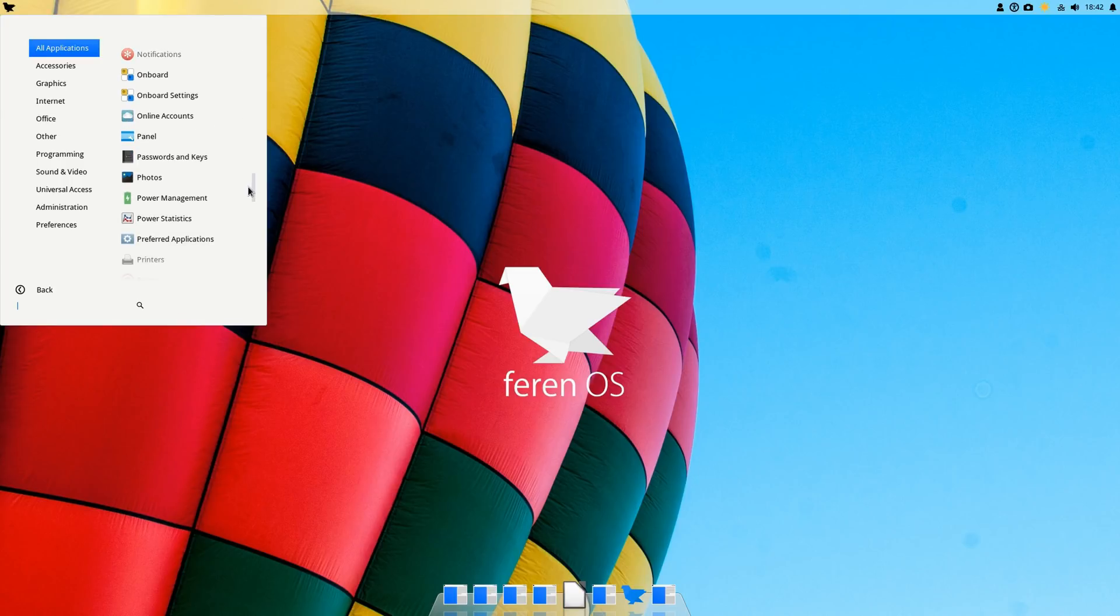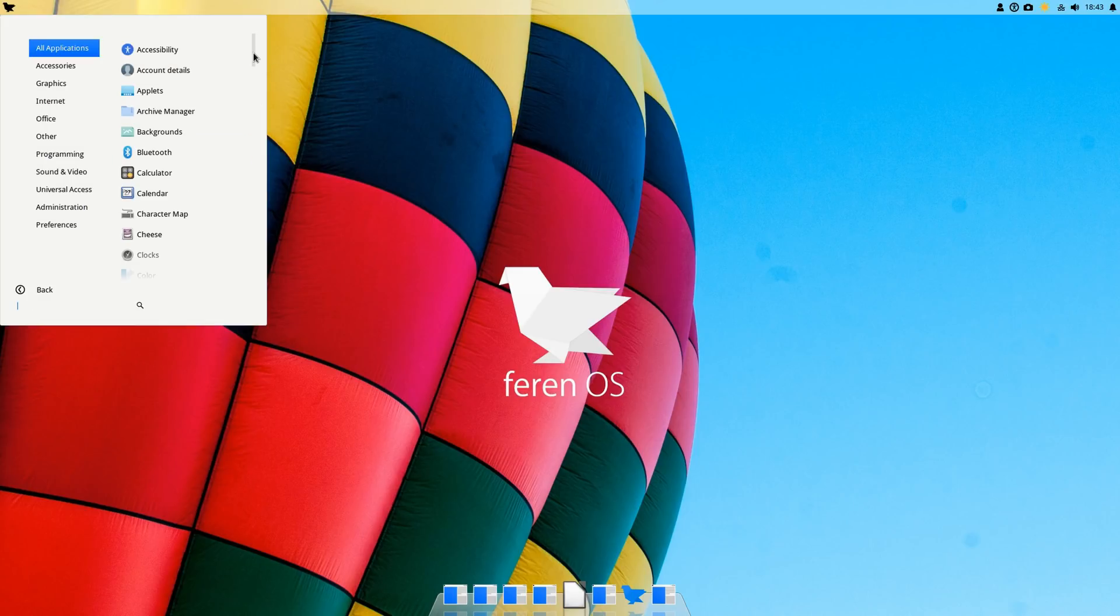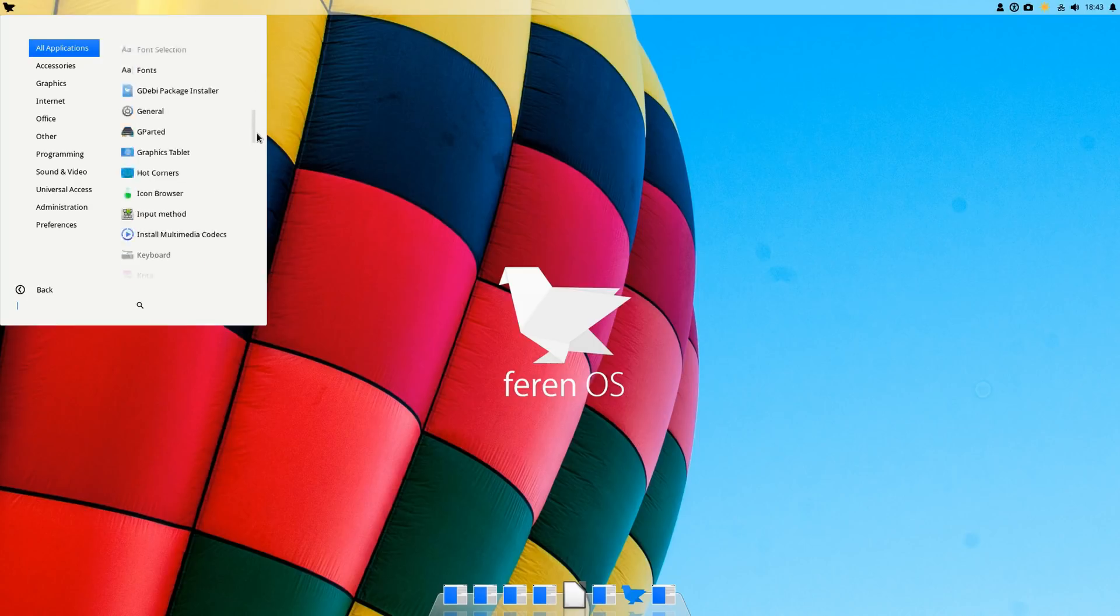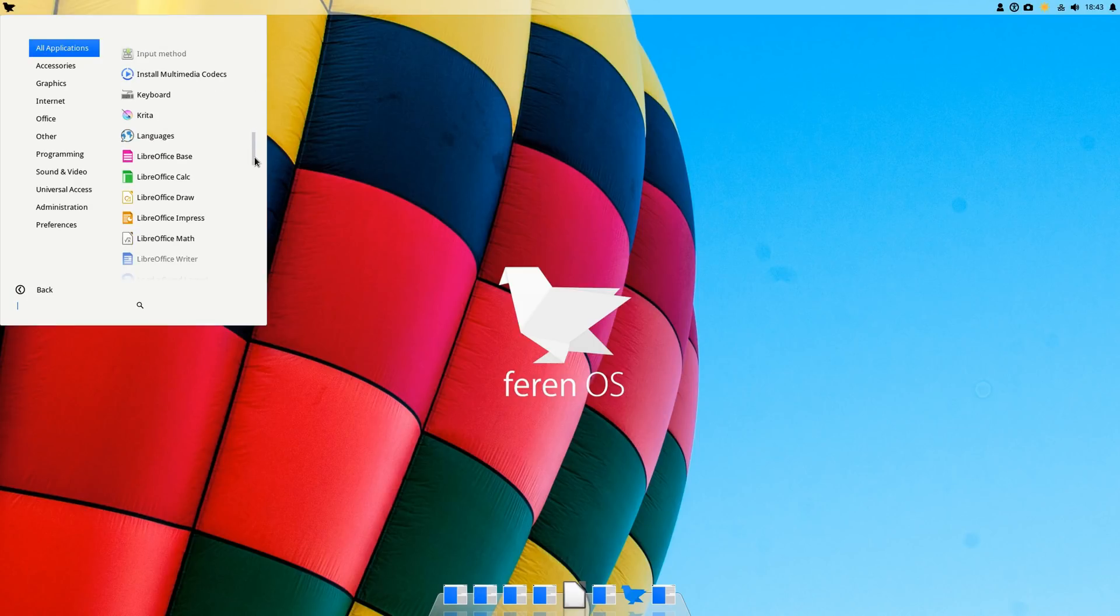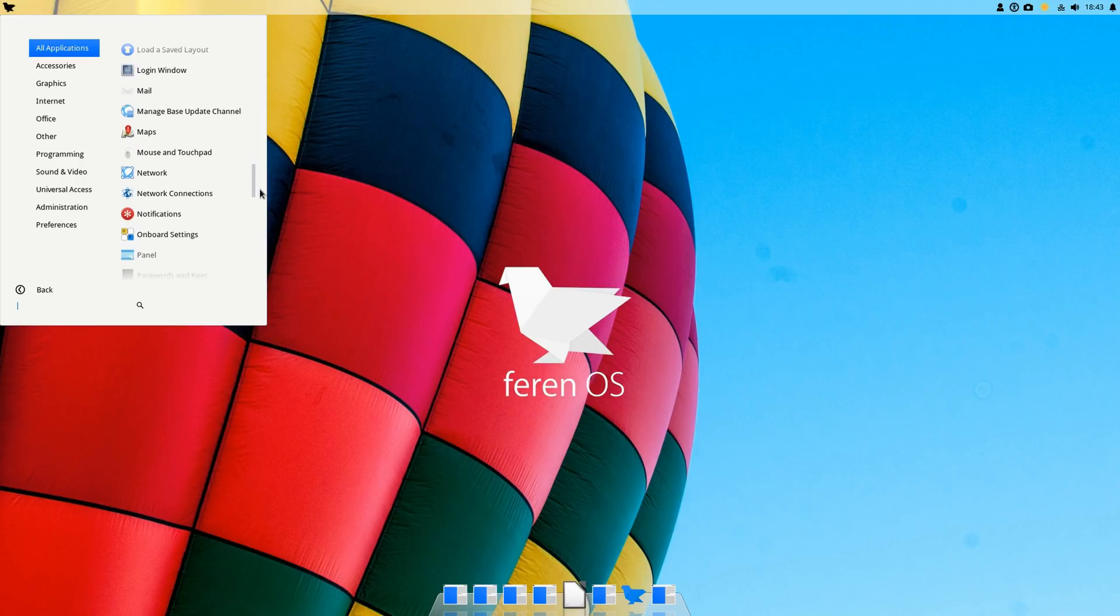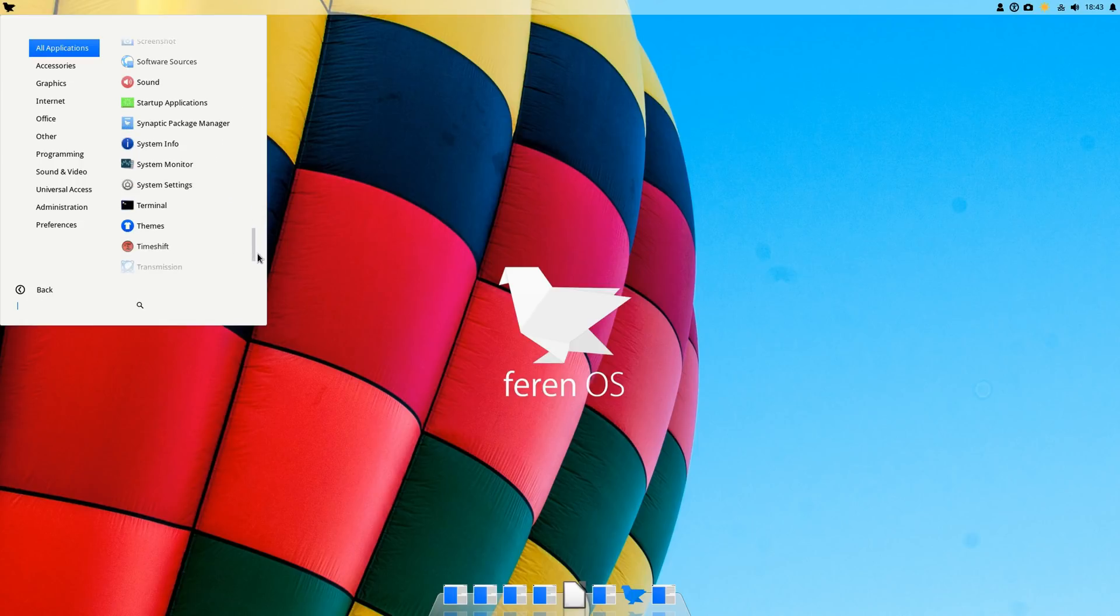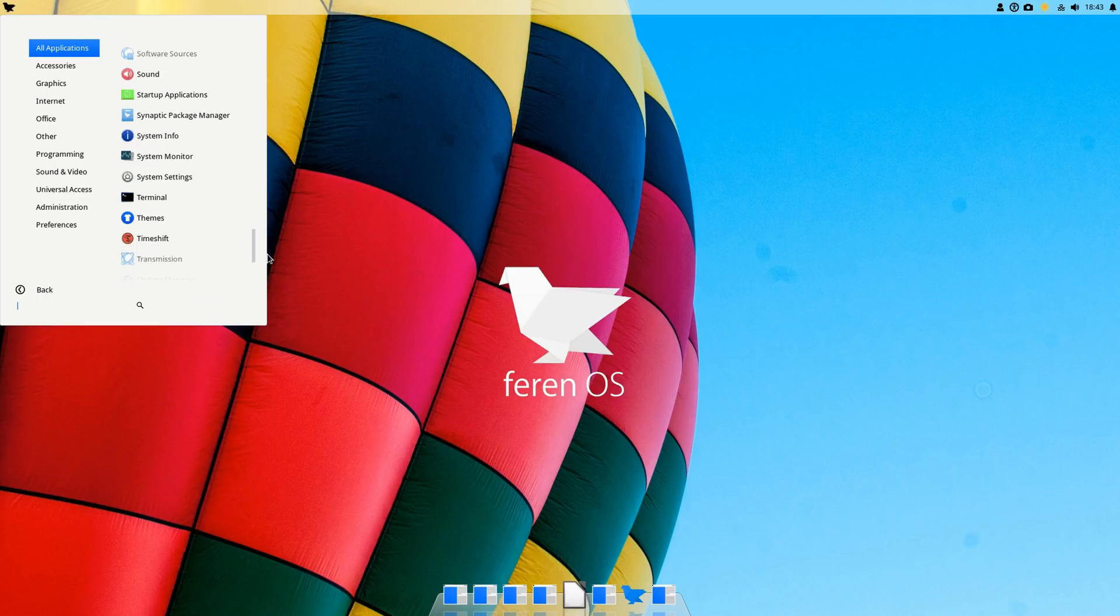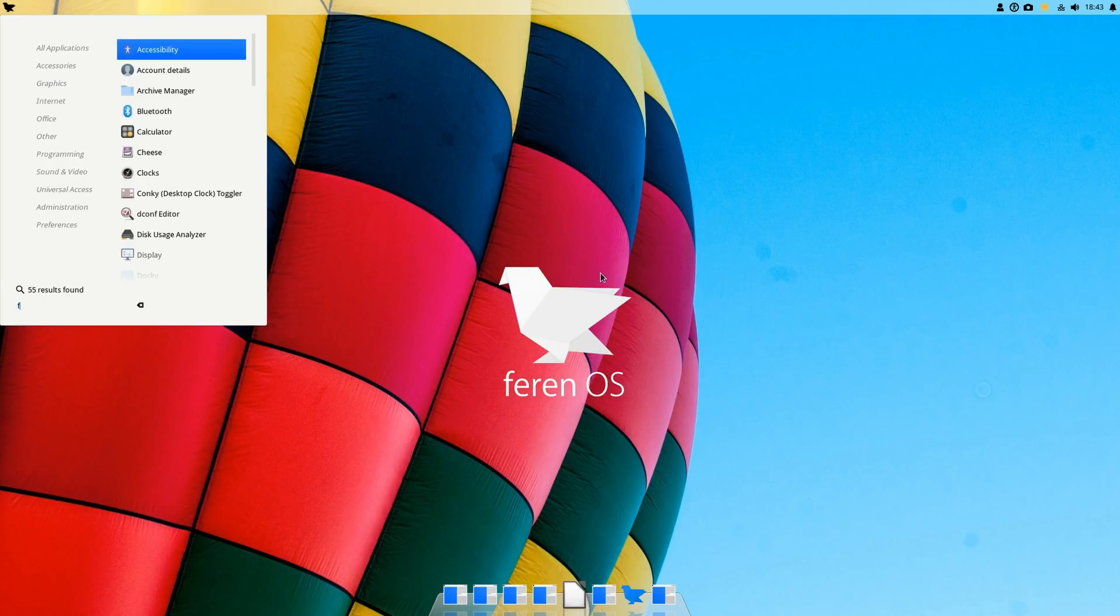Now let's see if it has GIMP as well. It doesn't, so that's interesting. Usually most distros come with GIMP instead. Then we have LibreOffice as well.